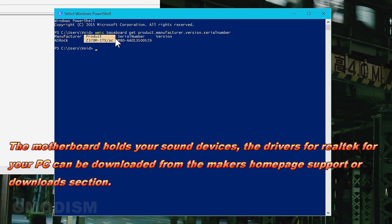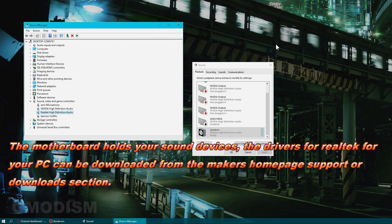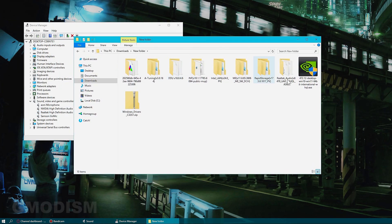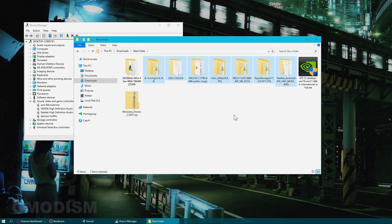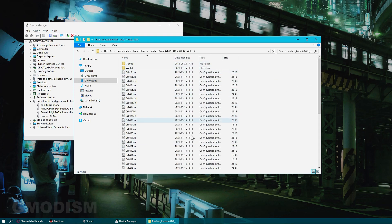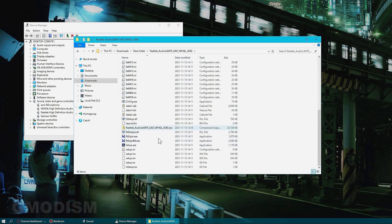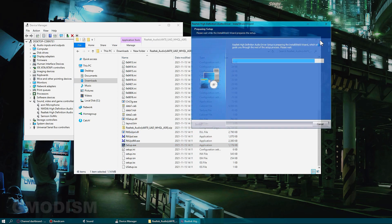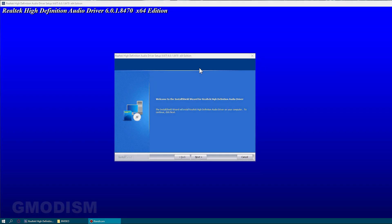Take this and search with this for drivers. You just take your motherboard's serial number and search for the drivers online. When you have downloaded the drivers, you go in here and run the setup.exe.